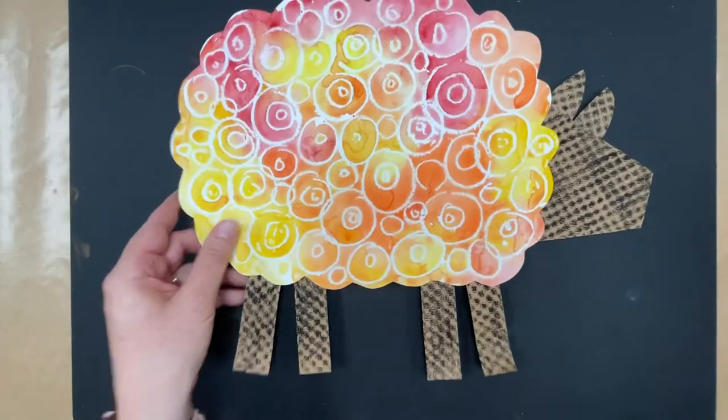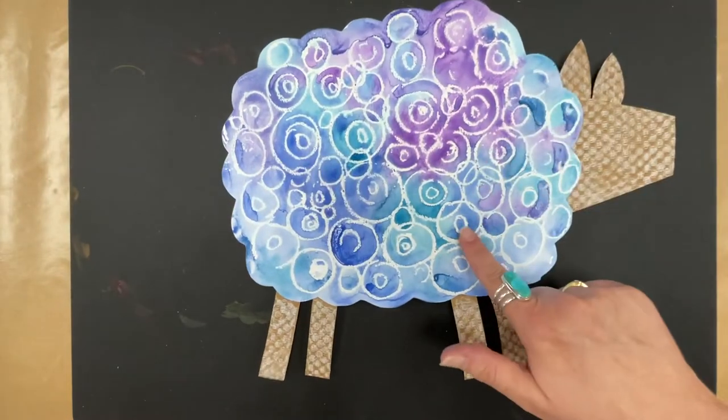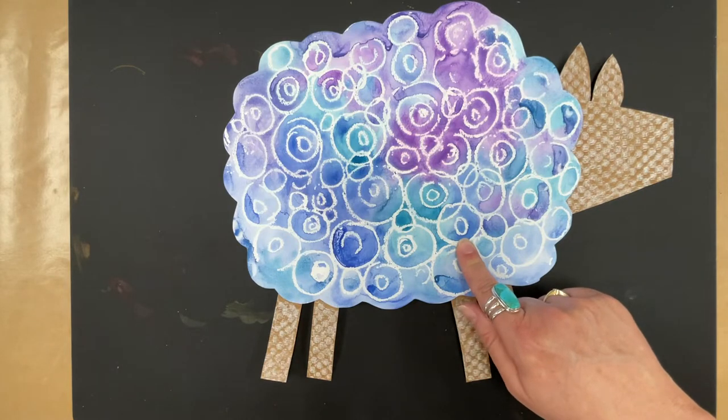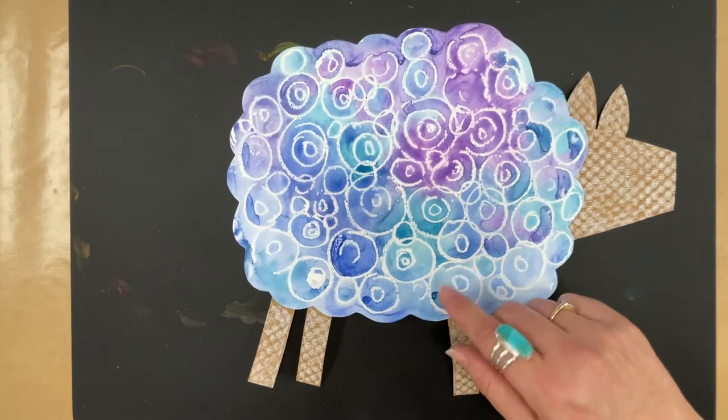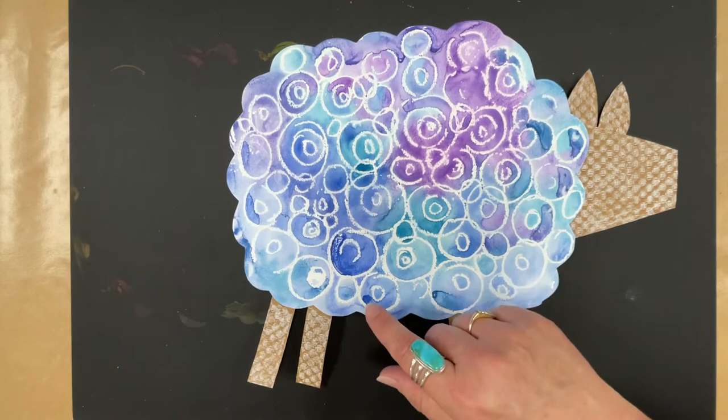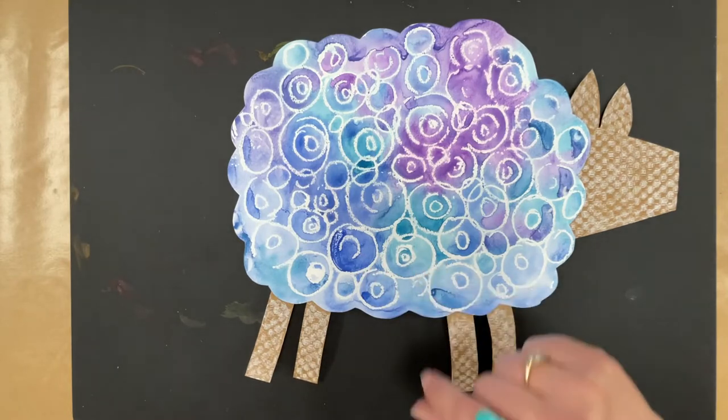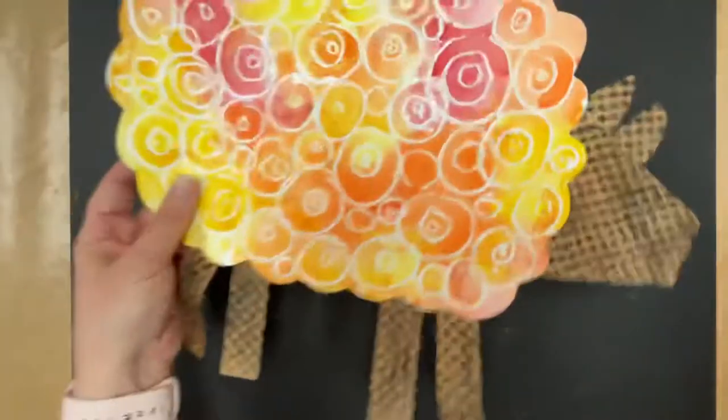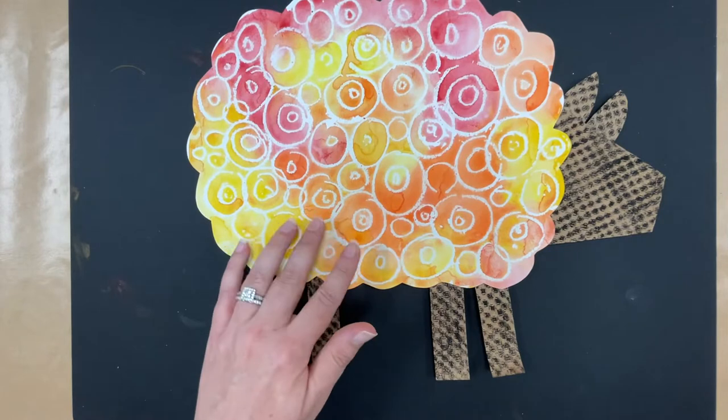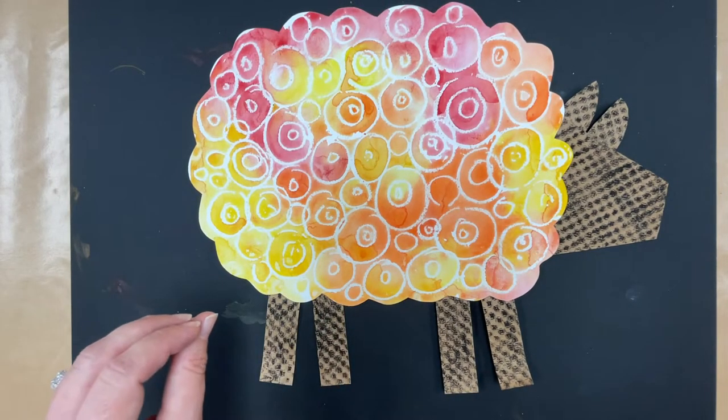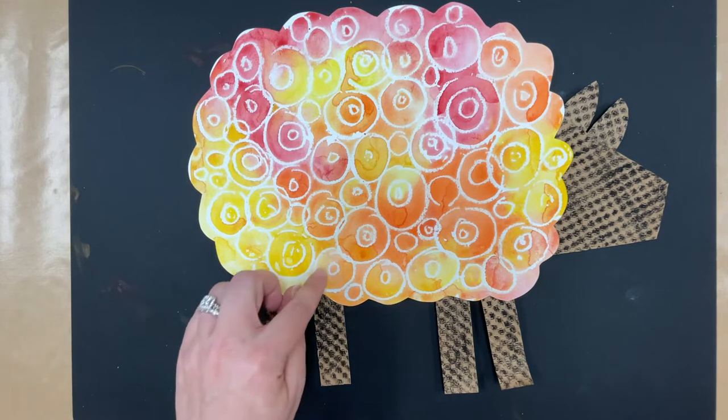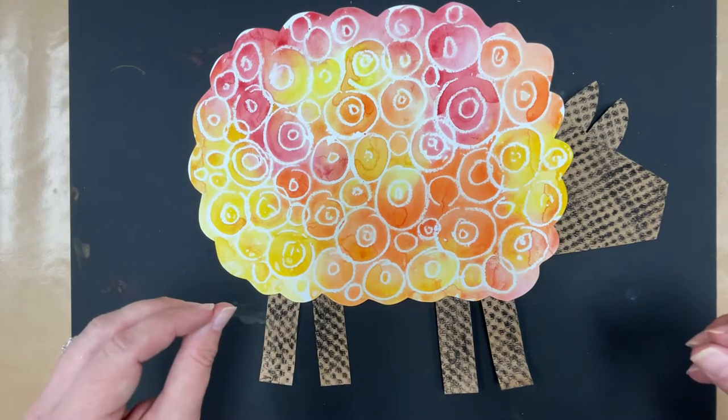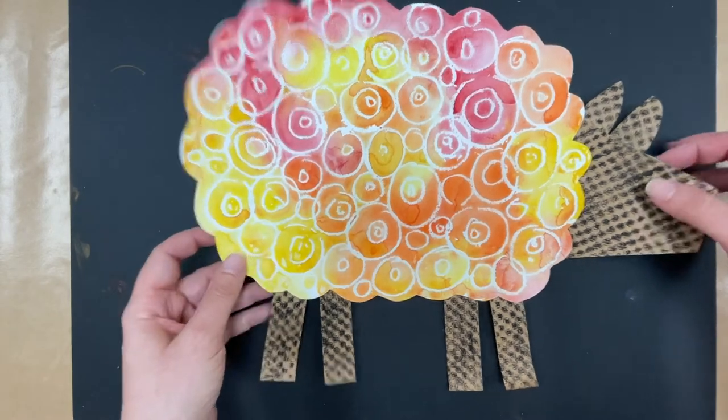You're going to have two choices on your sheep. This sheep is made using warm colors, and then I have another one that I made using cool colors. Cool colors are colors that make us think of things that are cool or cold, like ice and snow and water. Cool colors are colors like your blues and greens and turquoise and purple. Warm colors are colors that make us think of things that are hot or warm, like the sun and fire. Those are colors like yellows and oranges and reds. So, you're going to decide today which colors you want to use. Do you want to use warm or cool colors?